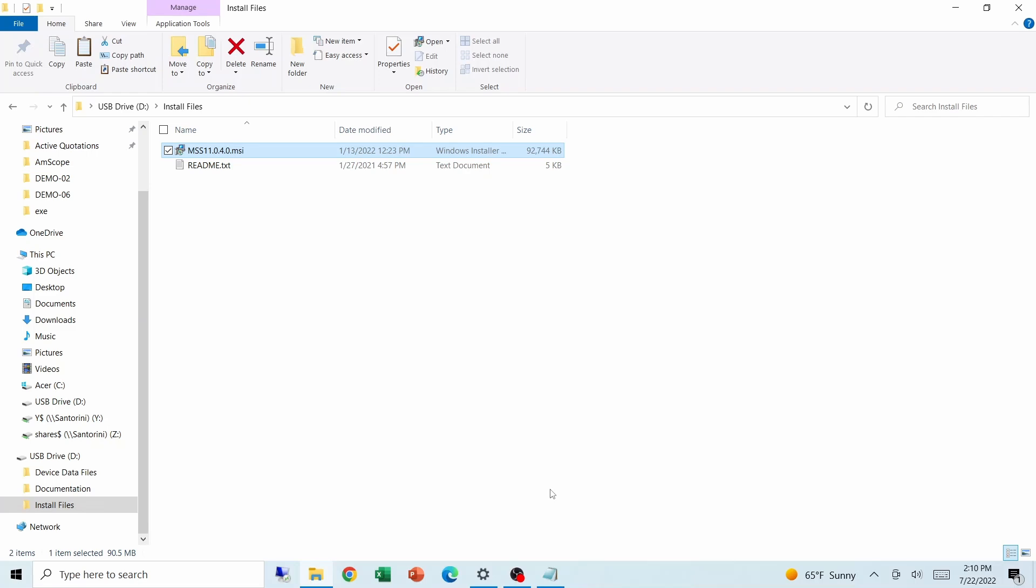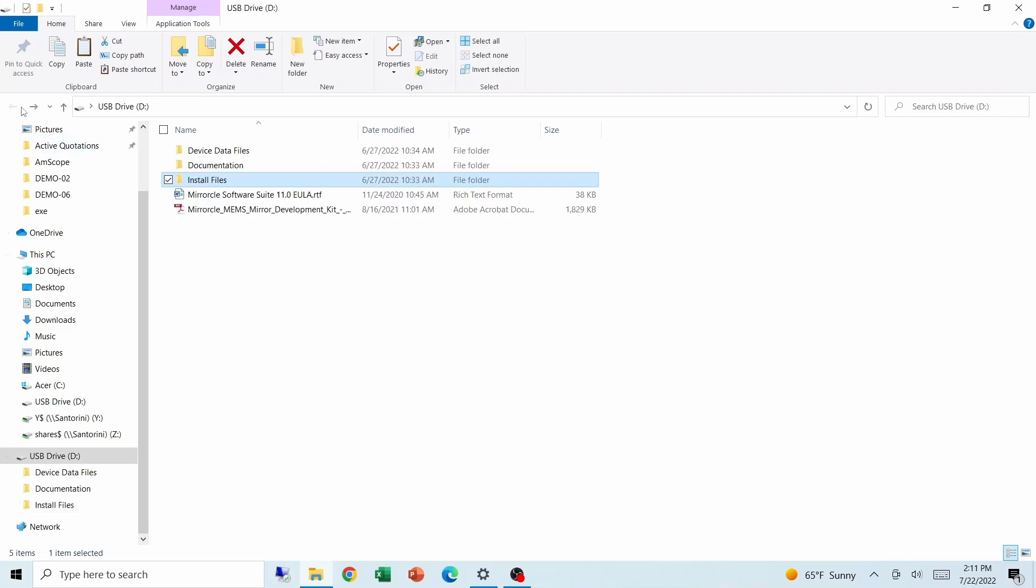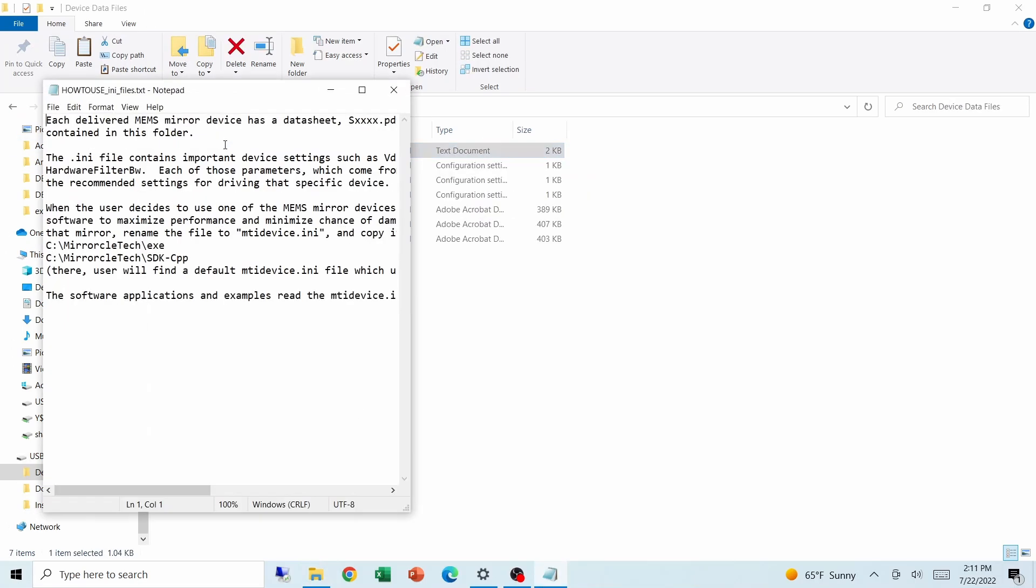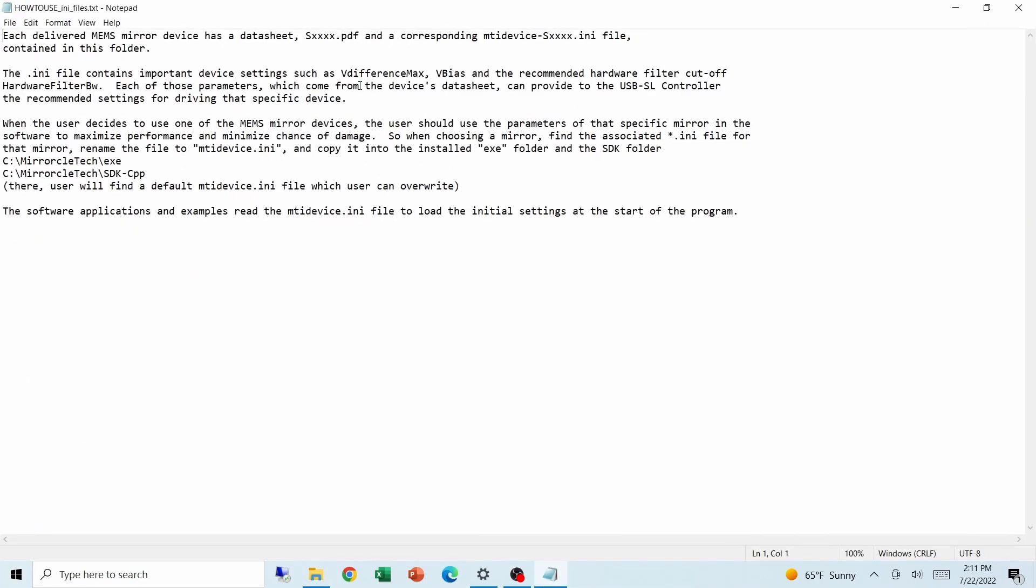Before using applications such as Miracle Draw, we'll first copy the relevant INI file into the root directory of the software suite, described here in the how-to text file.